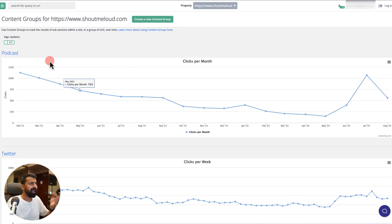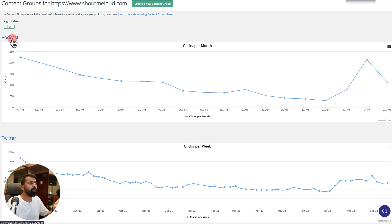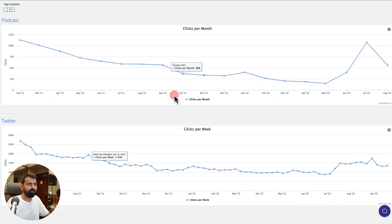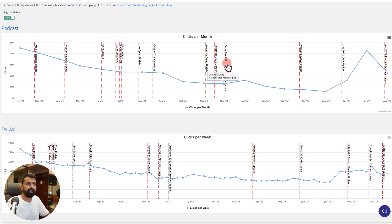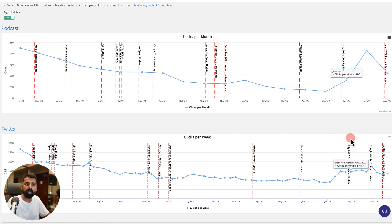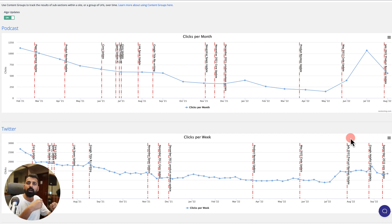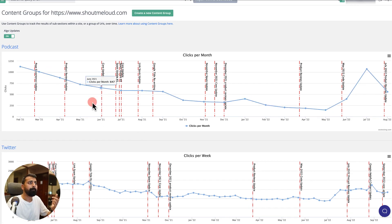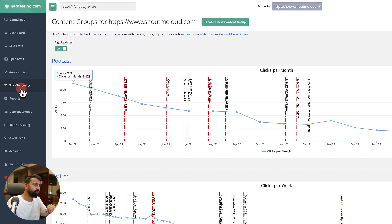I've created two content groups: one is podcast, one is Twitter. You can see the traffic. In recent times, the traffic has started moving up, which is a good sign. It's basically because in the last three months I've been a little more active on ShoutMeLoud SEO updates. I am happy to see certain changes here.